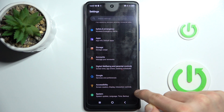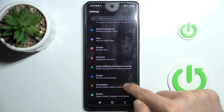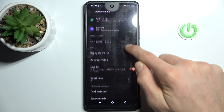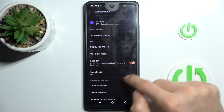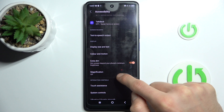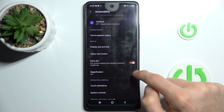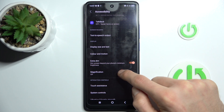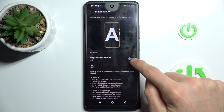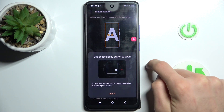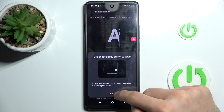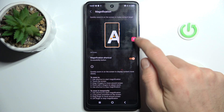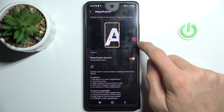In Settings, we have one of the last options — Accessibility. We press that and go to the Magnification option. To turn it on, we must click on it, then switch on and confirm. Now we have magnification on.